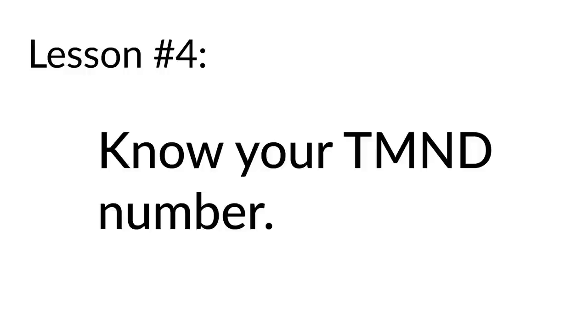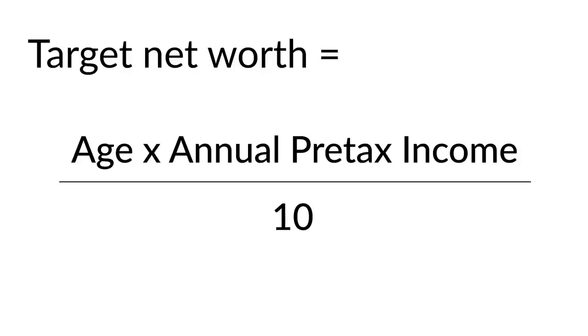Lesson number four: know your millionaire next door number. There's this formula in the book The Millionaire Next Door that determines whether you are a prodigious accumulator of wealth or an under accumulator of wealth. That formula is your age multiplied by your annual pre-tax income divided by 10. That number is your target net worth. For example, if you are 35 years old and you make $70,000 a year, 35 times 70 divided by 10 is $245,000. So according to this formula, that's your target net worth. If your net worth is higher than that, you are a prodigious accumulator of wealth. If it is lower, then you are an under accumulator.